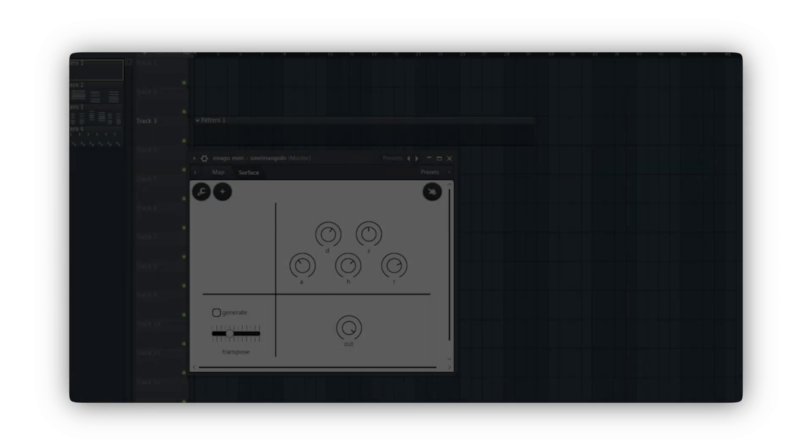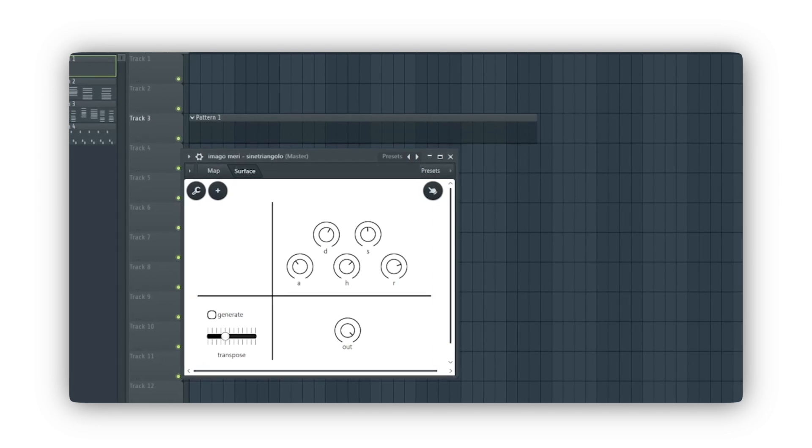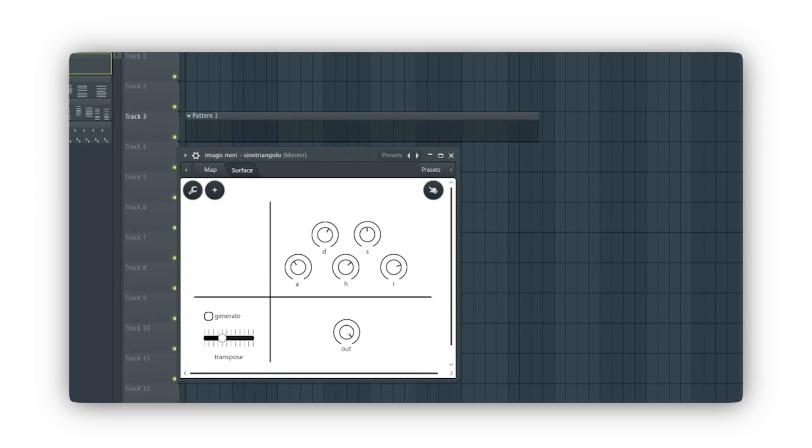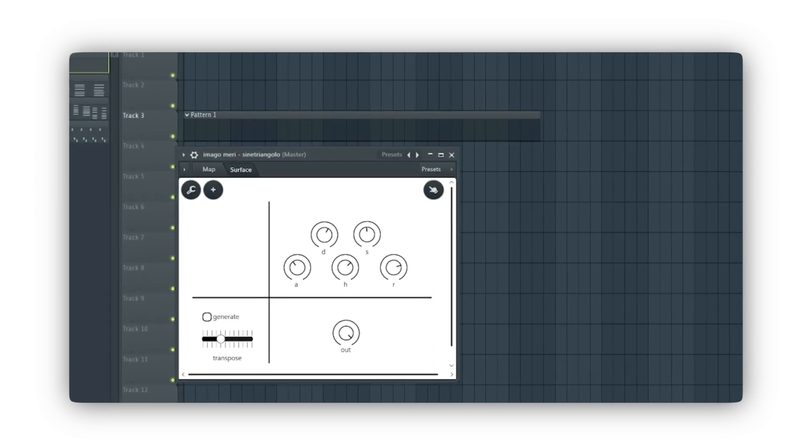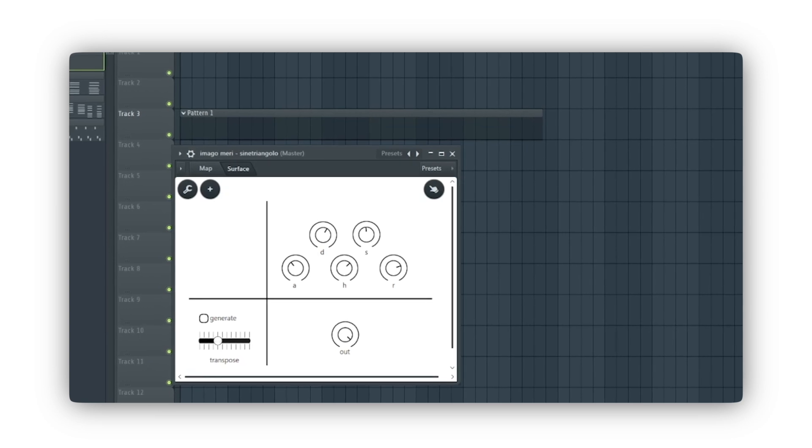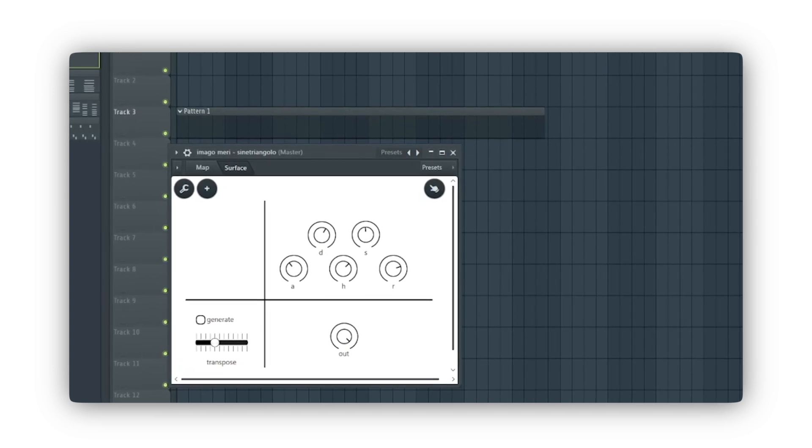I hope the walkthrough has been helpful and that the device has sparked your curiosity. Remember, you can find it along with our other products on our website imagomemory.com. See you next time!